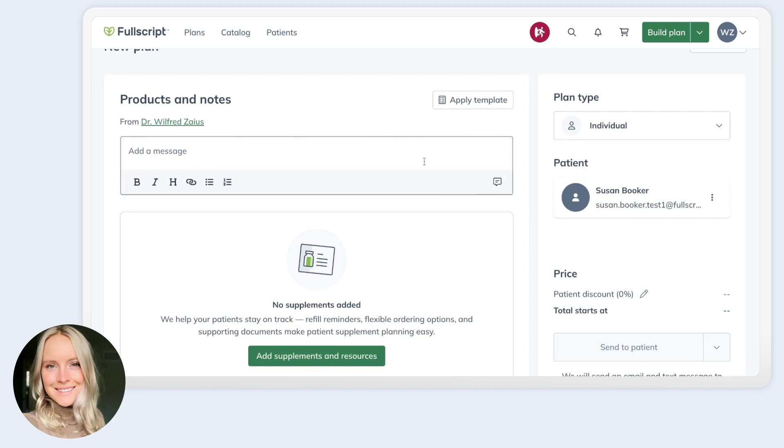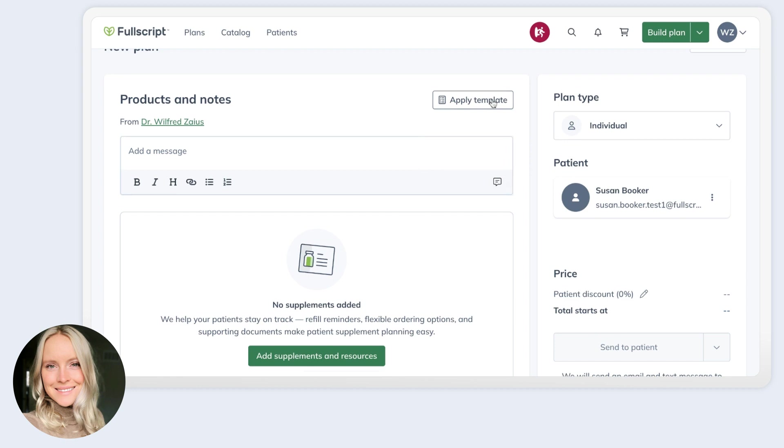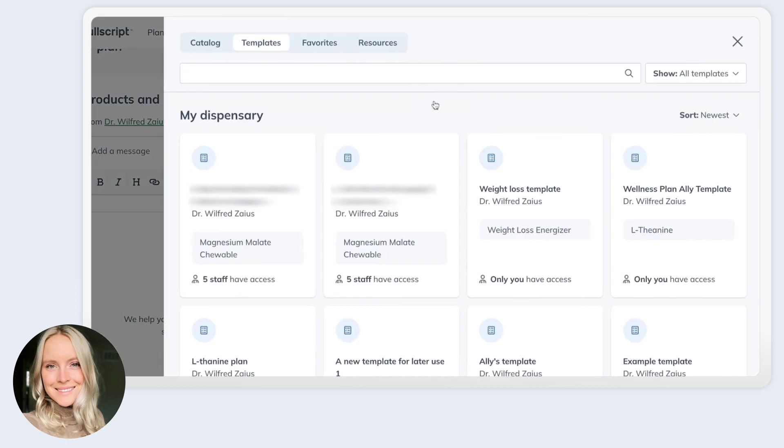As usual, you can use a snippet, which is a pre-saved message or a set of instructions in order to save time, or you can also apply a template to save time. So in the previous screen on your plan writing flow, you can start a plan from an existing template, or you can go ahead and start your plan and then apply a template from here.